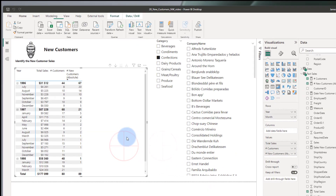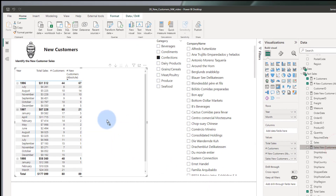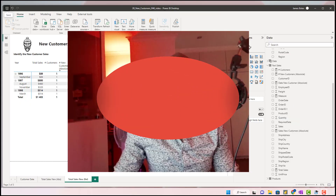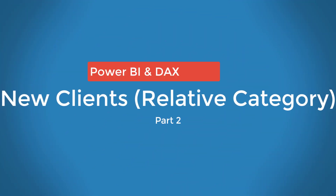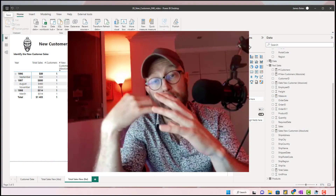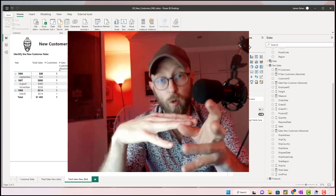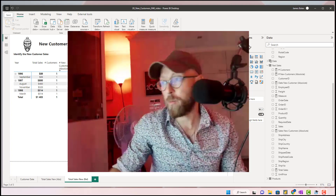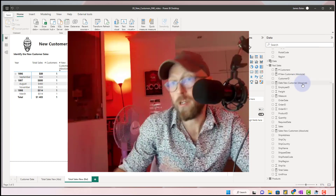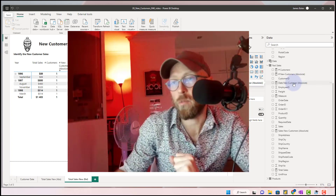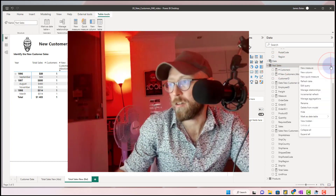We keep the filters on all the new customers so that filter is never removed. Dragging that in, this gives you the sales for your new clients every single month. Now that we know the absolute sales amounts and the absolute client counts, let's look at the relative — and relative here means relative to the product category.